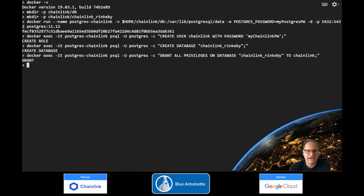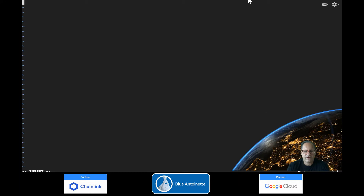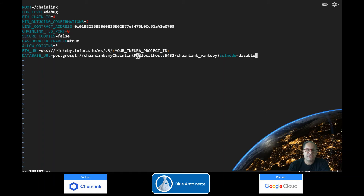Now we create the .env file for the Chainlink node, and we copy the required information for the Chainlink Rinkeby test network into it. For this demo, we use Infura as an external provider for the connectivity to the Ethereum blockchain. If you want to use Infura as well, make sure that you adapt your Infura project ID accordingly. Also make sure that you use the same Chainlink Postgres password that you used to create the Chainlink Postgres user before.